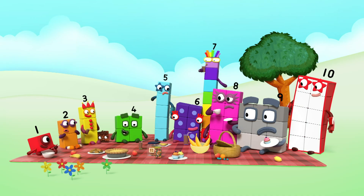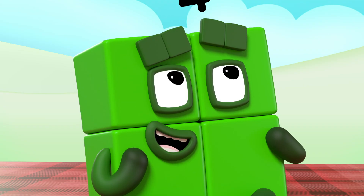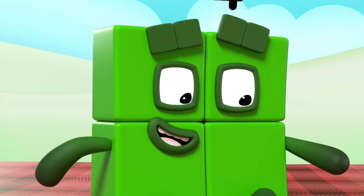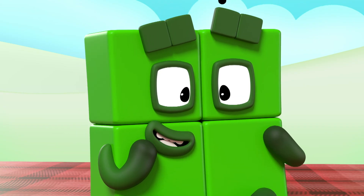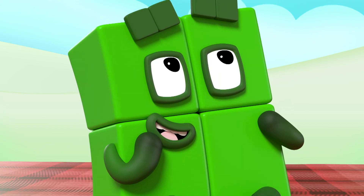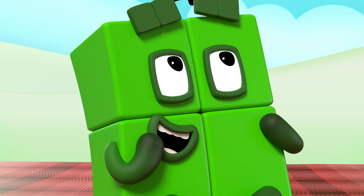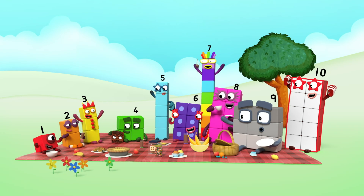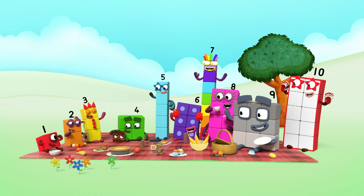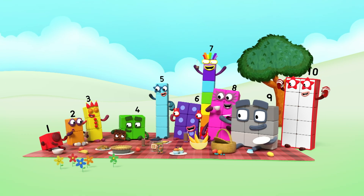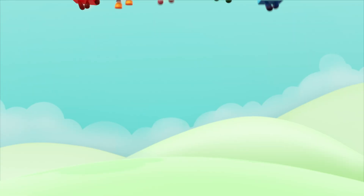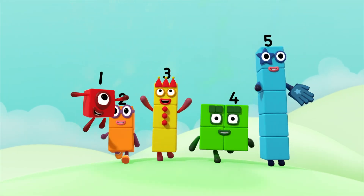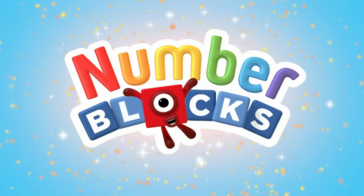Triangles were there, and a rectangle, and a pentagon, and I was a real square! You can count on us with another box.